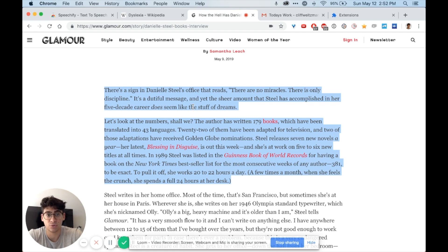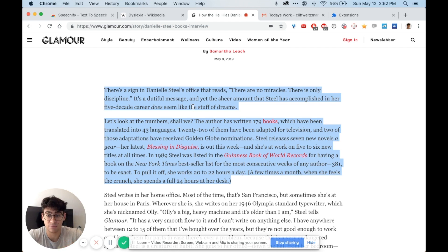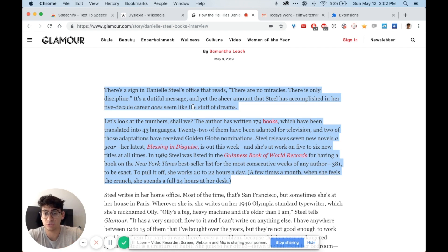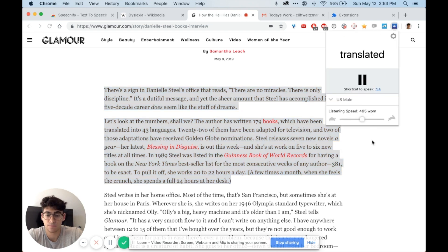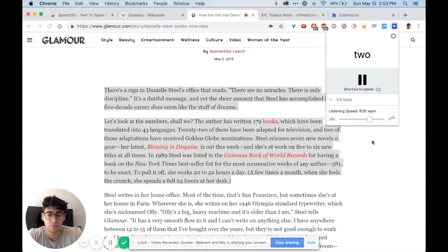Now what I'm going to show you is that this speed for me is a little bit too slow. I want it to be faster so I can click option-D as it's playing to increase the speed. Her five-decade career does seem like the stuff of dreams. Let's look at the numbers, shall we? The author has written 179 books which have been translated into four languages. Twenty-two of them have been adapted for television.